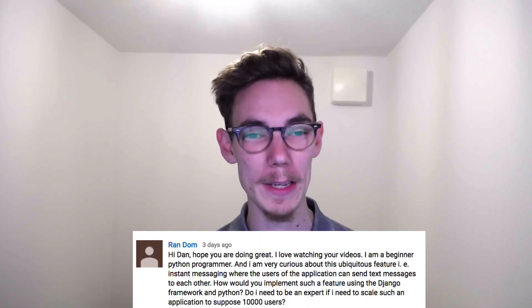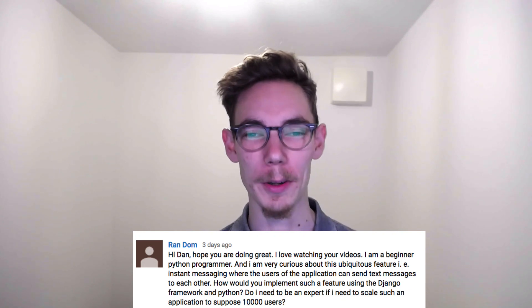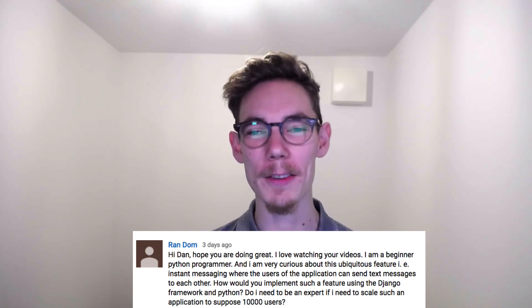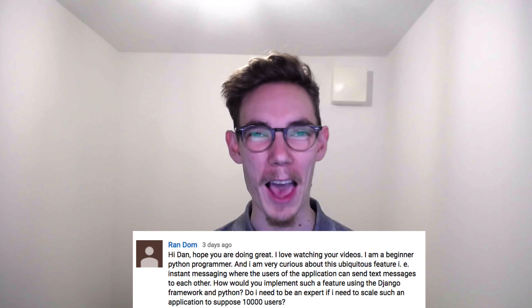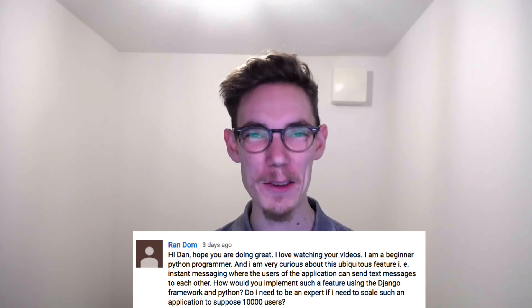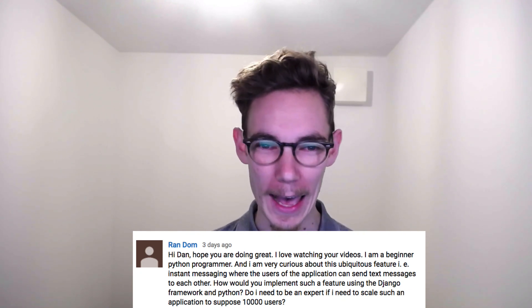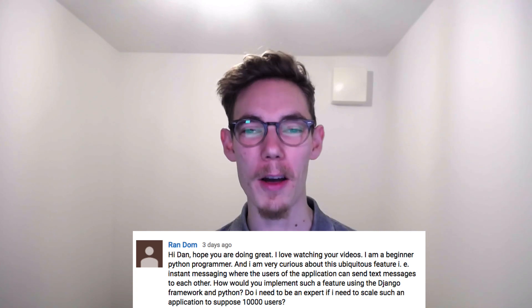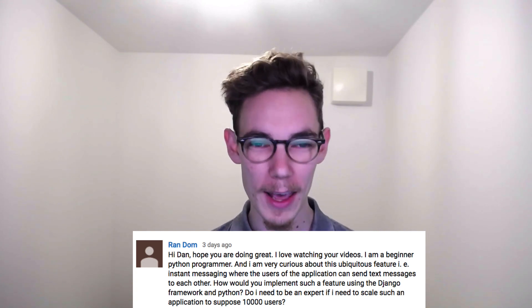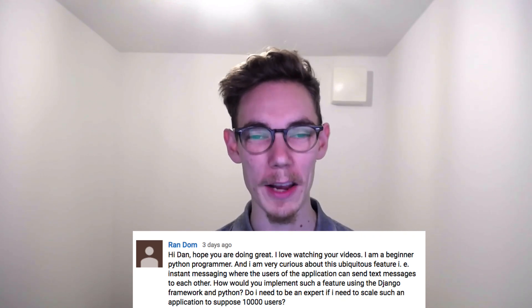This question is from random. Hi Dan, I hope you're doing great. I love watching your videos. I am a beginner Python programmer, and I'm very curious about this ubiquitous — that is, instant messaging — where users of an application can send text messages to each other. How would you implement such a feature using the Django framework in Python?